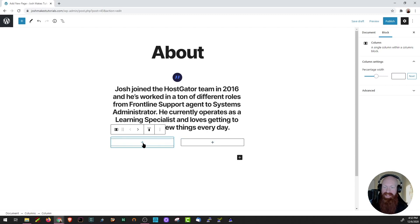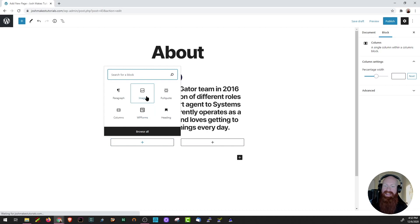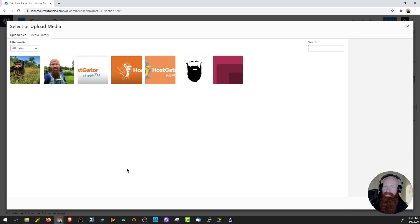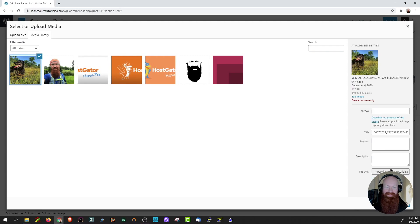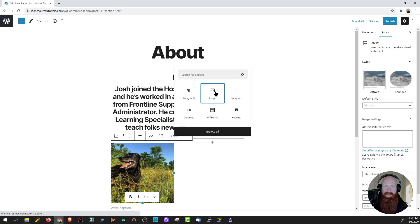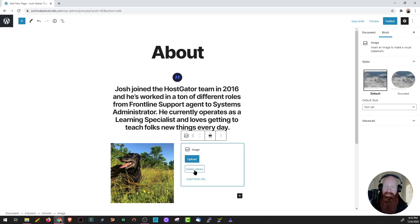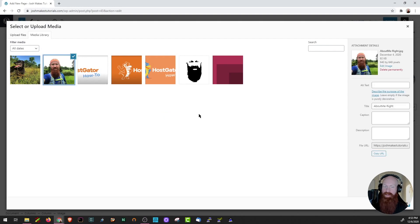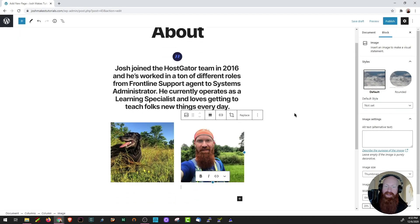I think two images right next to each other would look great here. On the left-hand side, I'll click the plus and add an Image block. Adding an image is easy — I can click Upload to upload a brand new one, go directly to my Media Library, or insert one from a URL. I've got some stuff preloaded in my media library, so I'll click there, select a photo of my dog Leah, and click Select. I'll do the same thing on the right side and choose a photo of me. Now I've got two images and I think they look great.